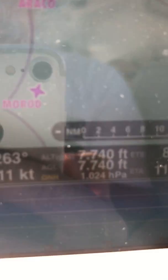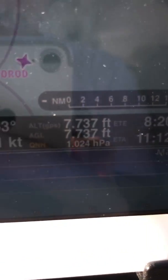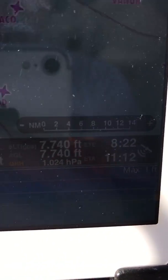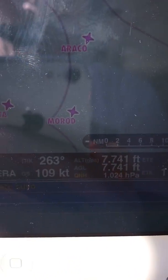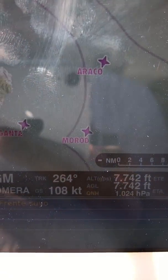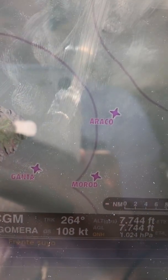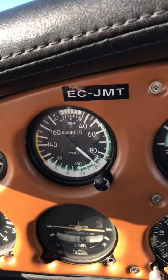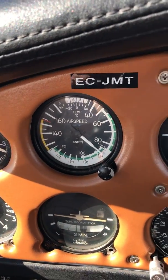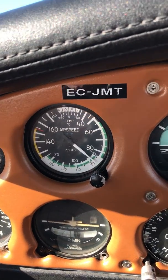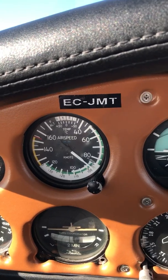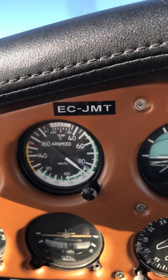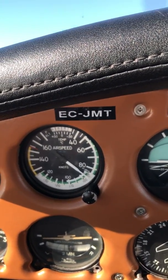As we can see on our application, the ground speed is now 109 knots, which means that we have 9 knots of tailwind. Which is great — we are flying faster with the wind than estimated.